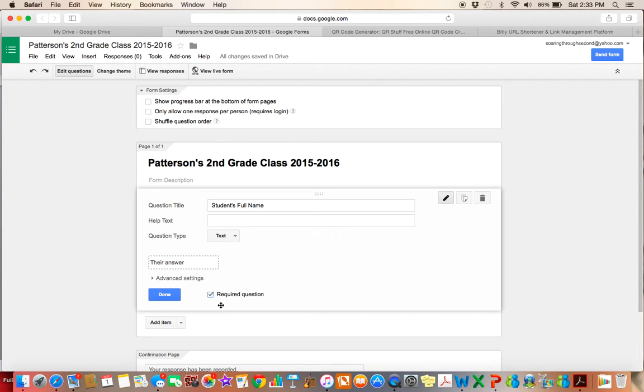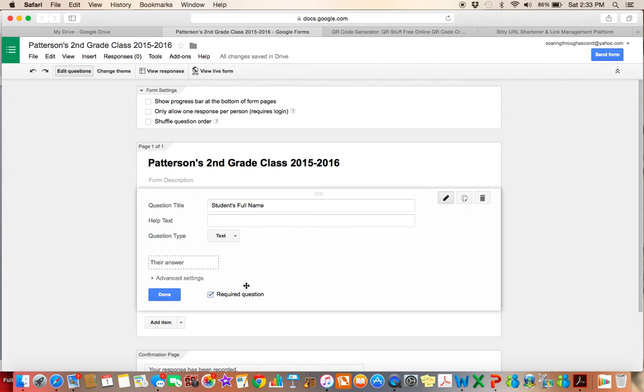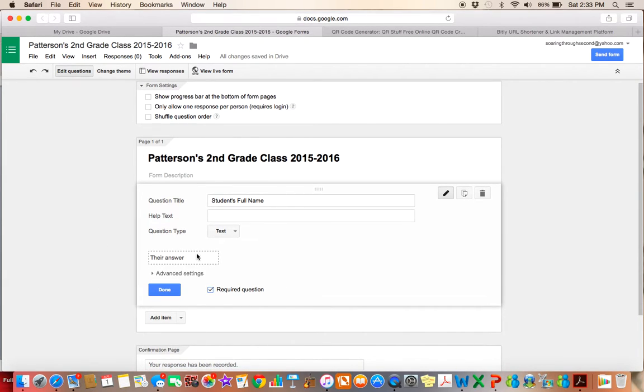I'm also going to make this a required question by checking that box right there. By making it a required question, the parent cannot submit it until all of the questions that are required have been filled out. So there's no more accidentally skipping over an important question and having to resend the paper home the next day, and then hopefully crossing your fingers that you get it back. All of the questions for me for this form are going to be required. So I'm just going to make sure to check that every time. Once I'm done, so that'll be my first question, I'll just click done.